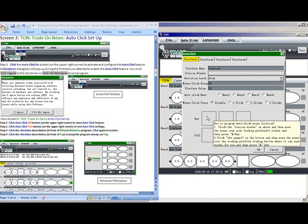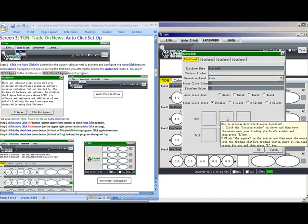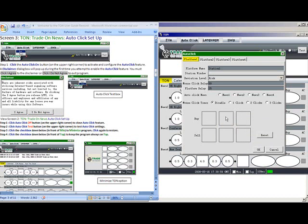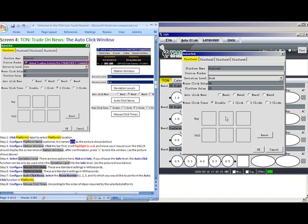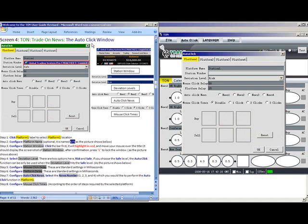If you hover over any of the Buy or Sell windows, it will give you detailed instructions on how to configure this into your platform. Once this has been accomplished, we are ready to move on to our next screen, the Auto-Click window.